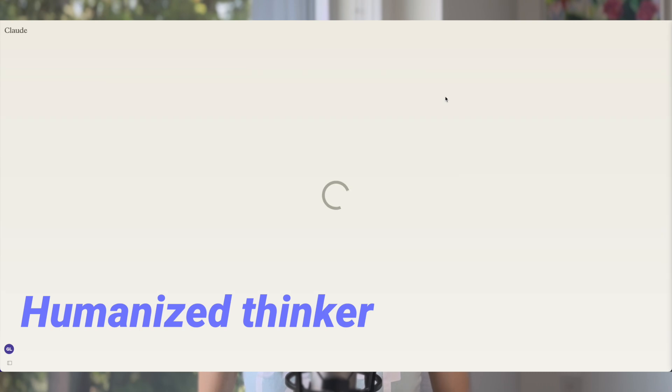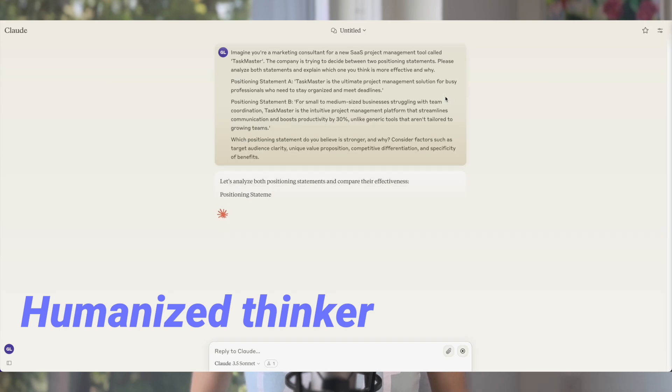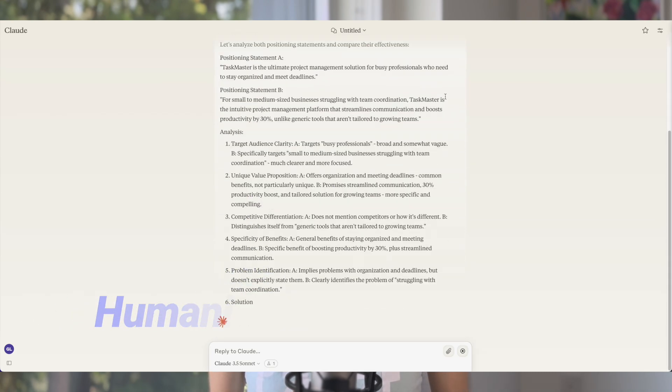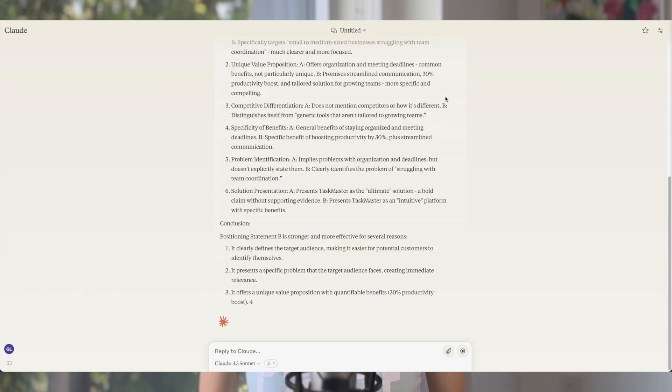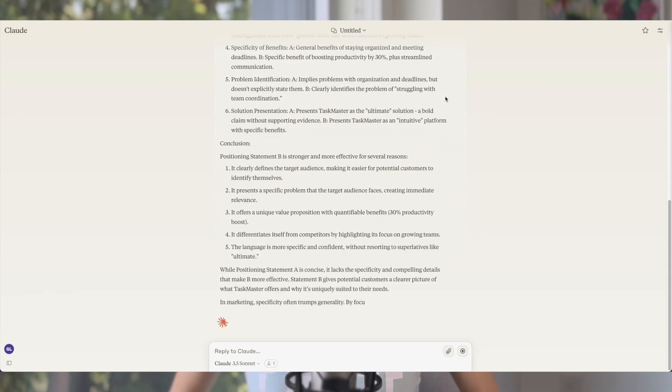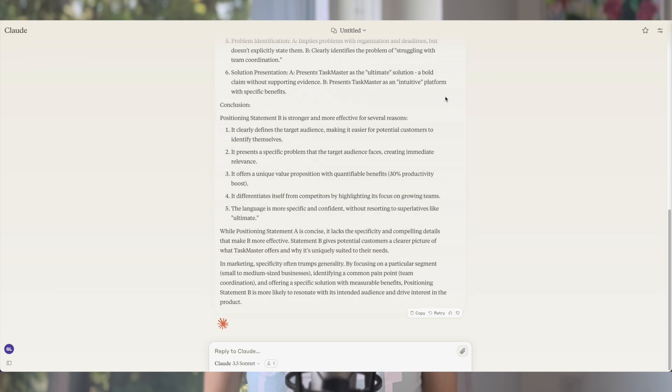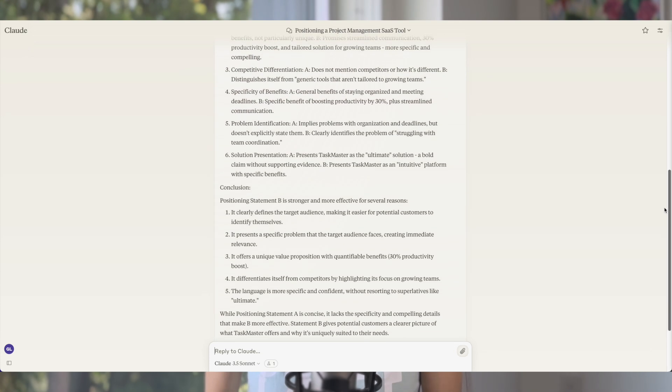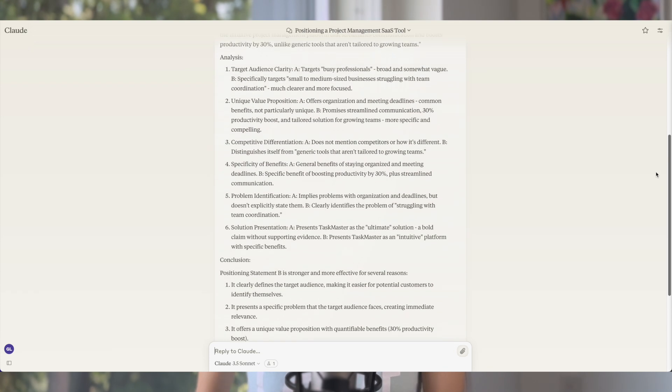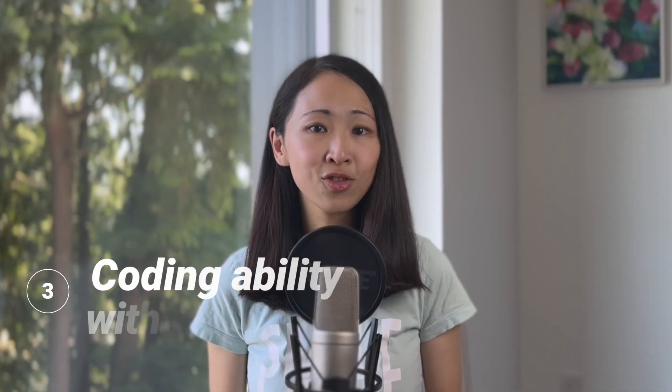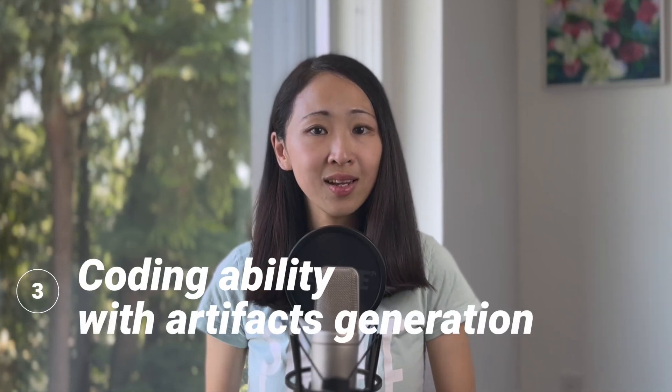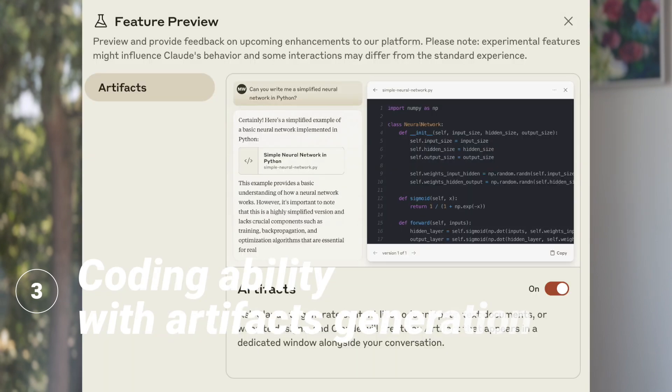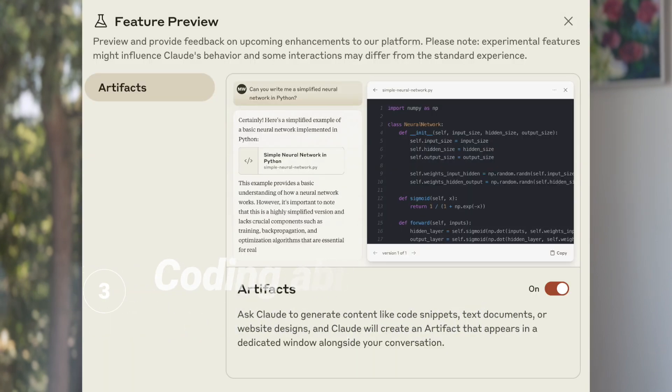In ChatGPT, sometimes in the middle of the conversation it will start to hallucinate or forget some details. Also, I found Claude is a humanized thinker. Its output is always thoughtful and empathetic. If you're trying to ask it to pick an option for you, it will lay out the rationale and really pick one for you, versus in ChatGPT sometimes the answer is always inconclusive.